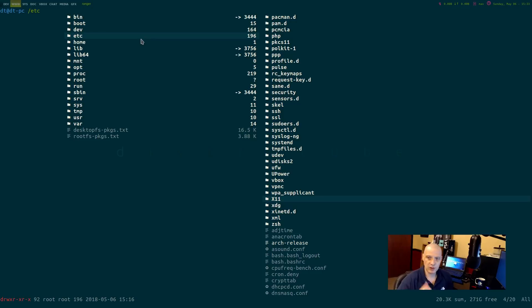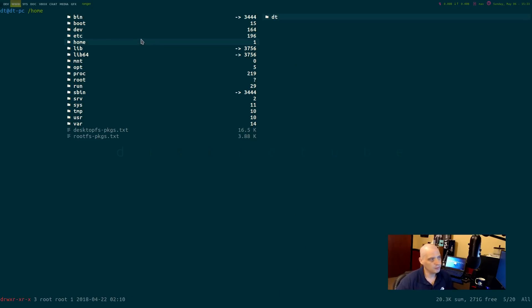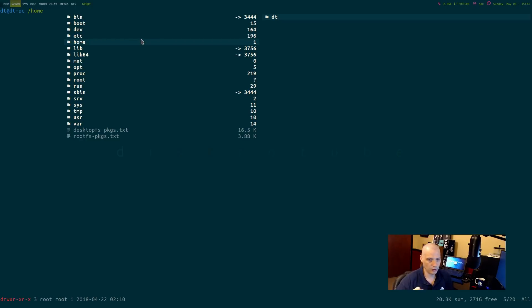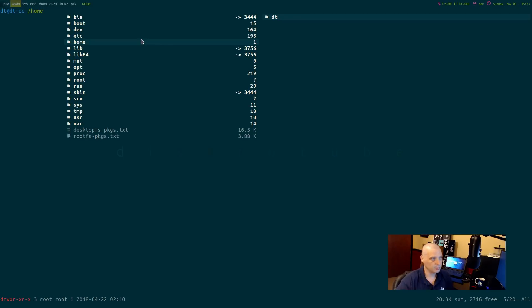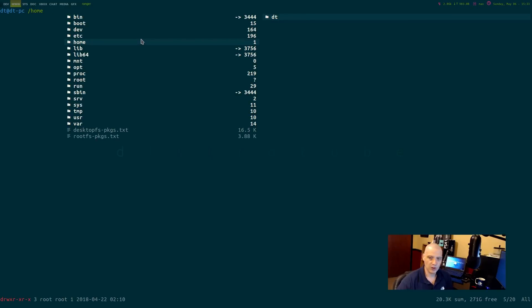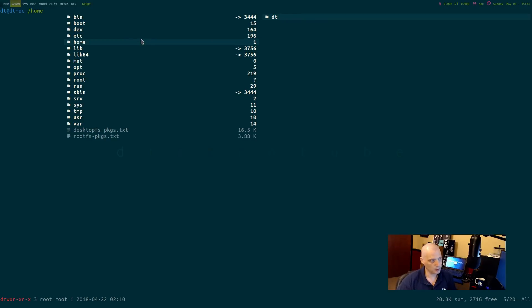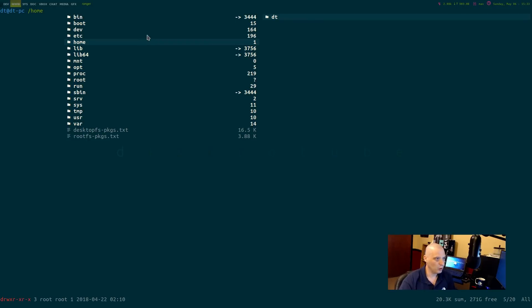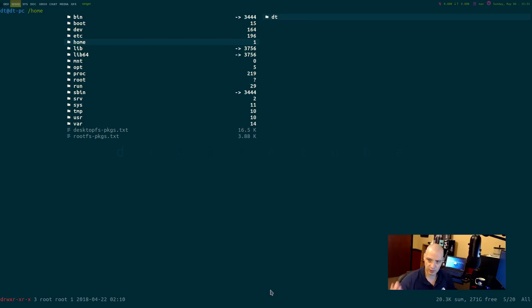Moving down the list of the directories in the root directory, home. Home is where your home folder is. This is where all the users on the system have their home folders. On my computer, I only have one user, dt. That's why I only have dt here in the home folder. If there were multiple users, if I had other people living here using this computer, say Mary was a user, then we would have two home folders. We would have home slash dt and slash home slash Mary.